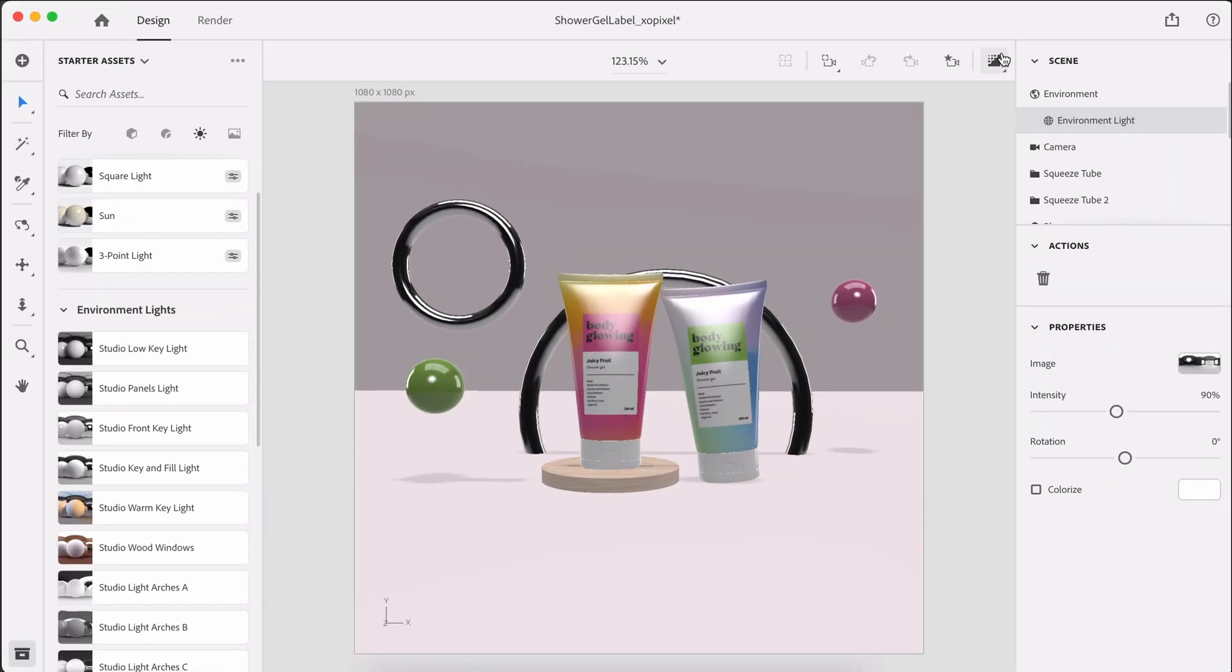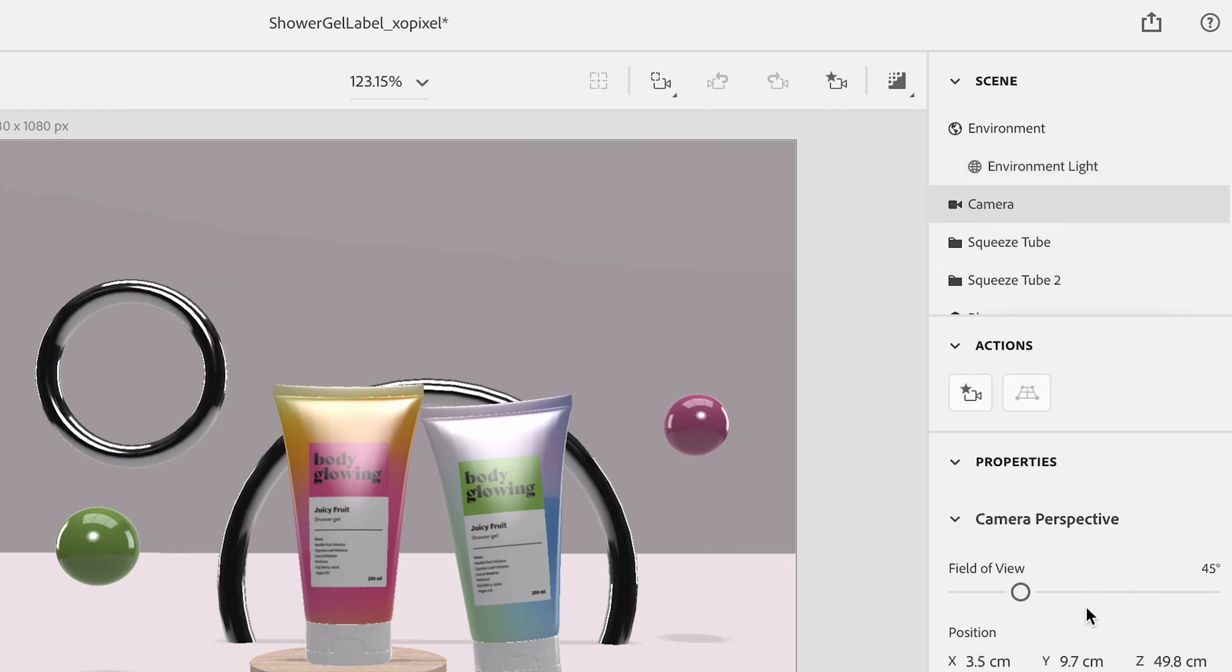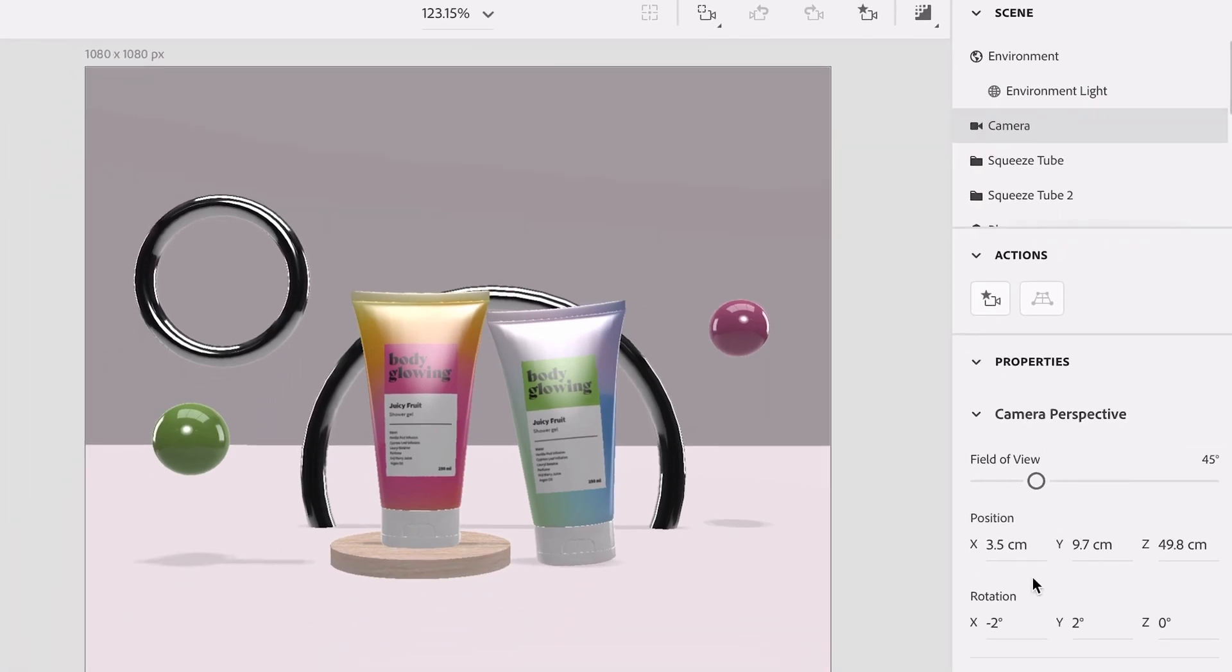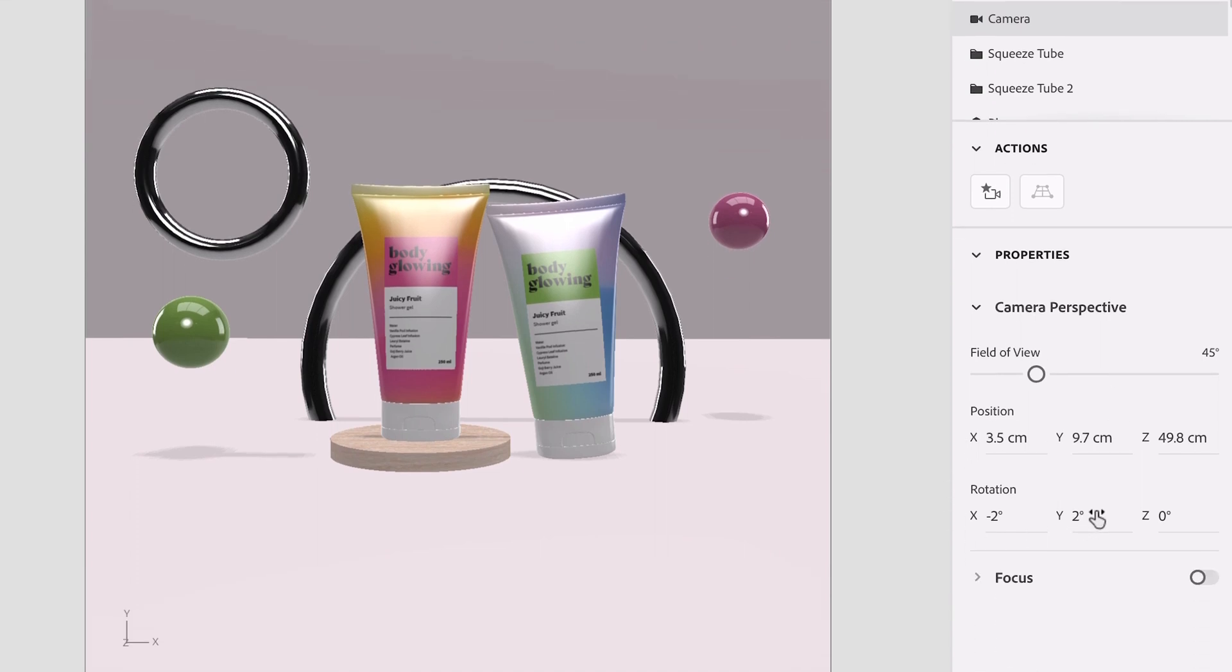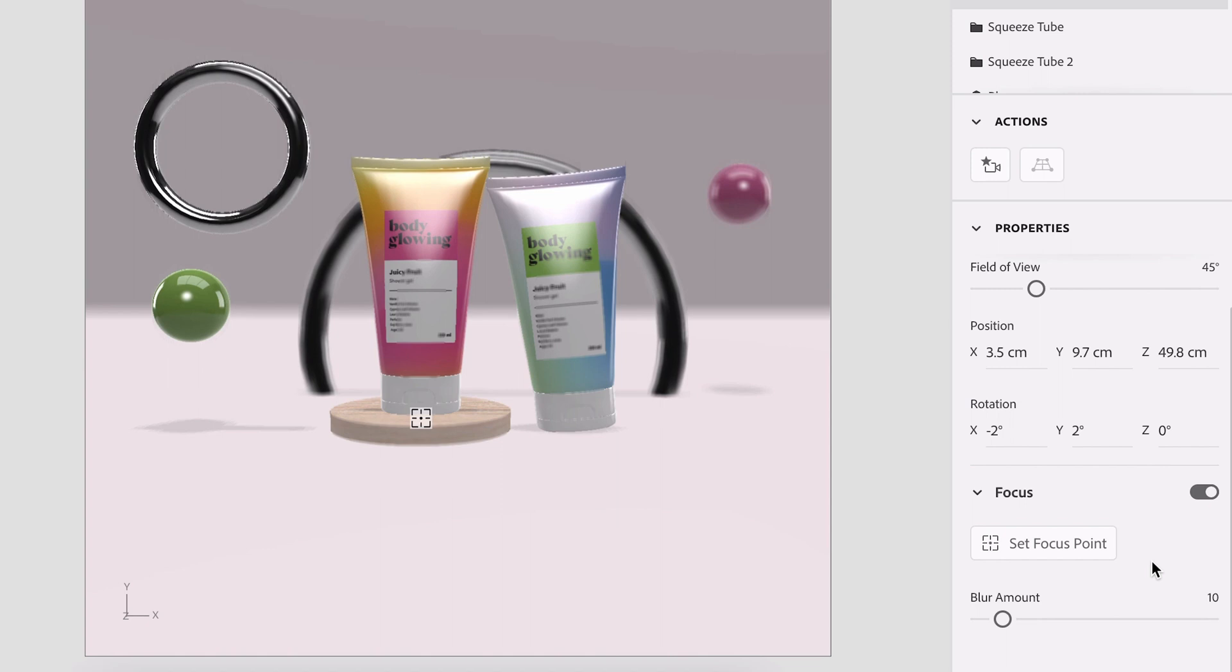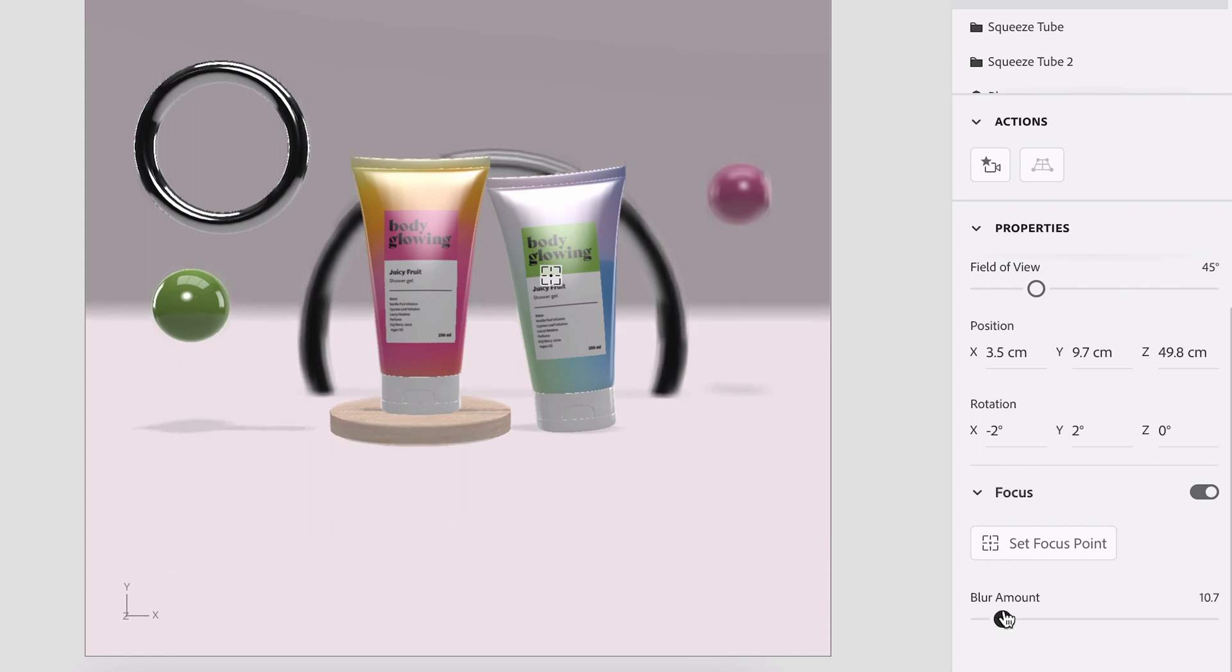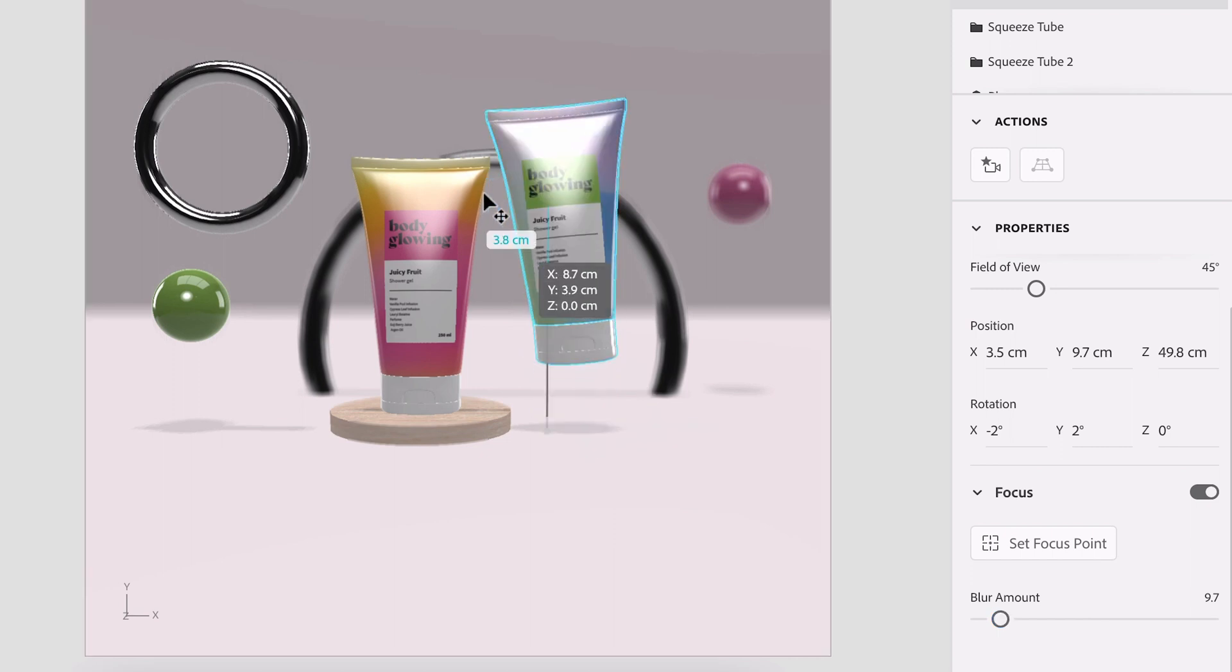The only thing I want to do is I actually want to apply focus blur to this scene. In the scene panel, I'm going to select camera. And now we have all the camera properties. So we can adjust the field of view, the position, but we also have an option to adjust the focus. So I'm going to hit this toggle or this switch, and I'm going to turn it on. And now we can set a focus point. So I'm going to select that and I'm just going to click where I want the focus point to be. And then I can just play around with the blur amount.